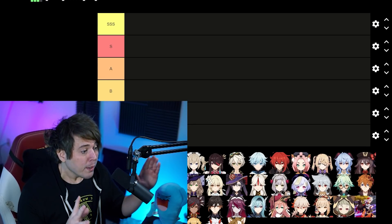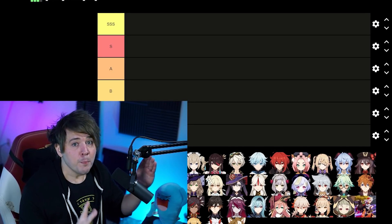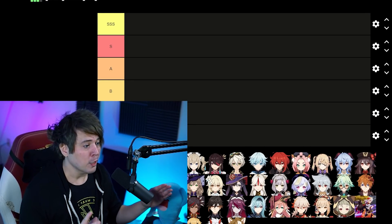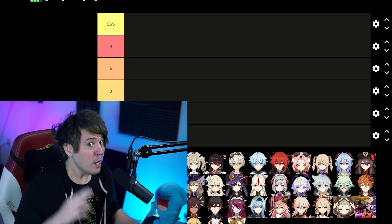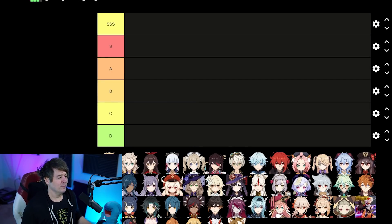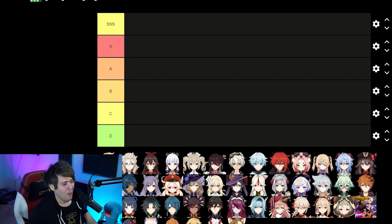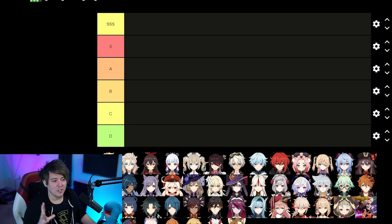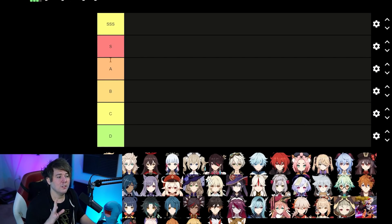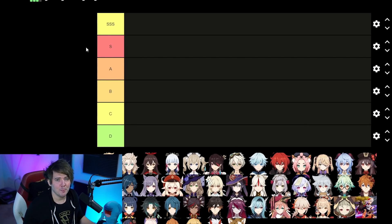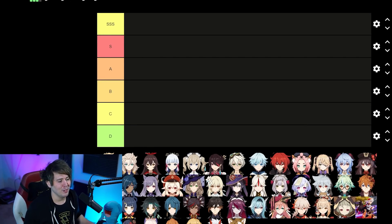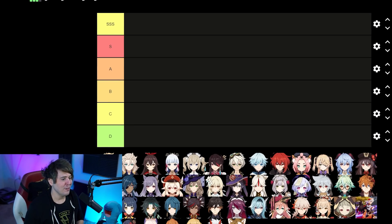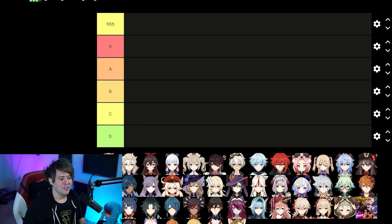I'm already ready to see comments like 'Yoimiya is the only Pyro bow character in the game so she should be triple S, right? Sorry Amber.' Most of the characters you're going to see will fall towards the top of the bracket. I'm sure I'm going to get a lot of flack for anyone who falls below B tier.